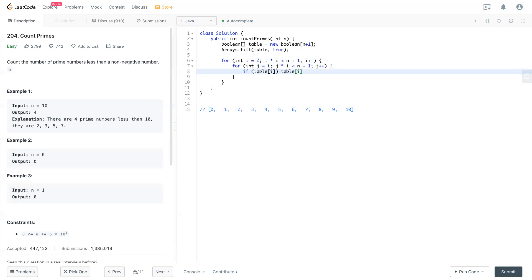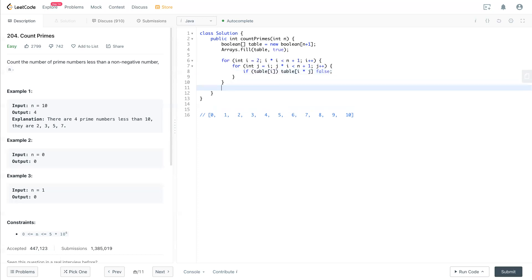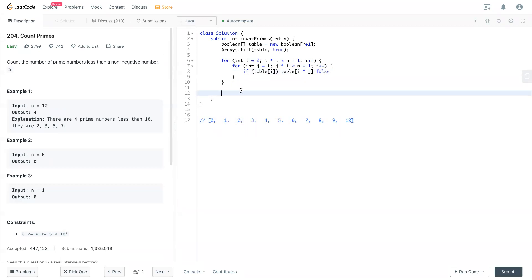Then table i times j is false. And that's it for this two for loops.